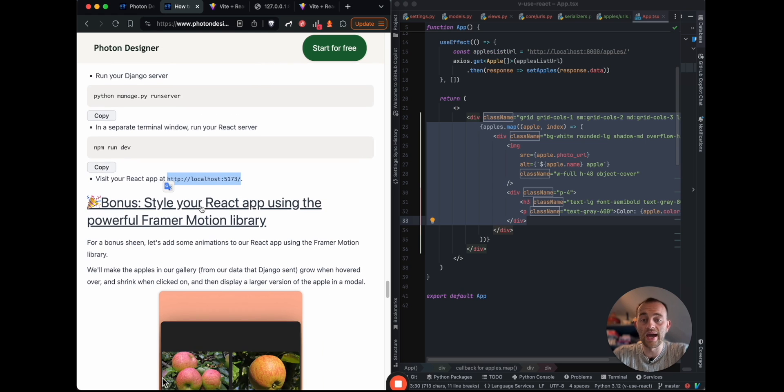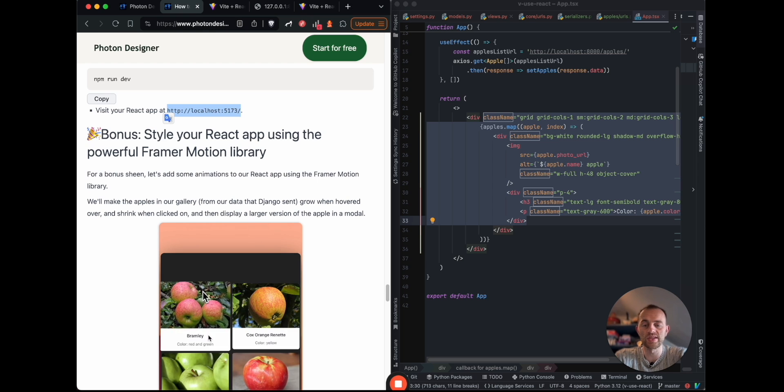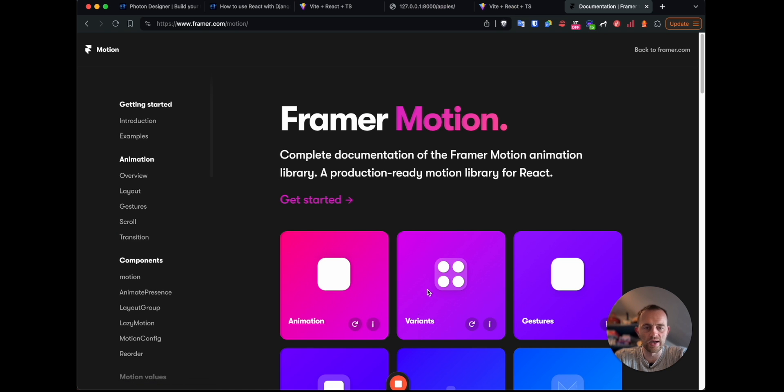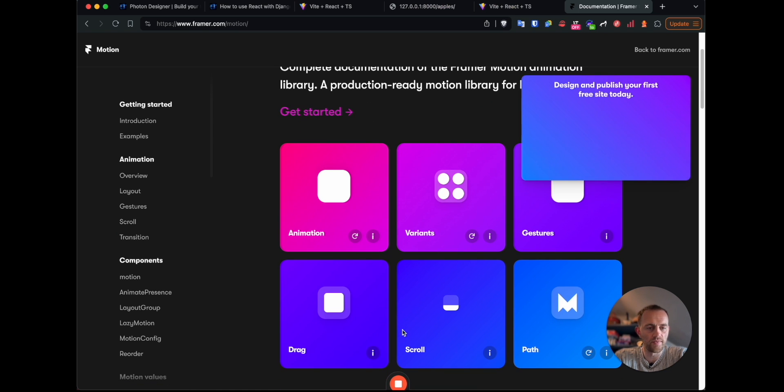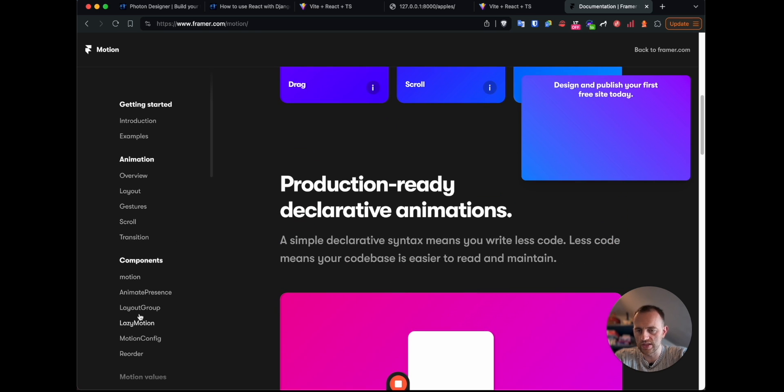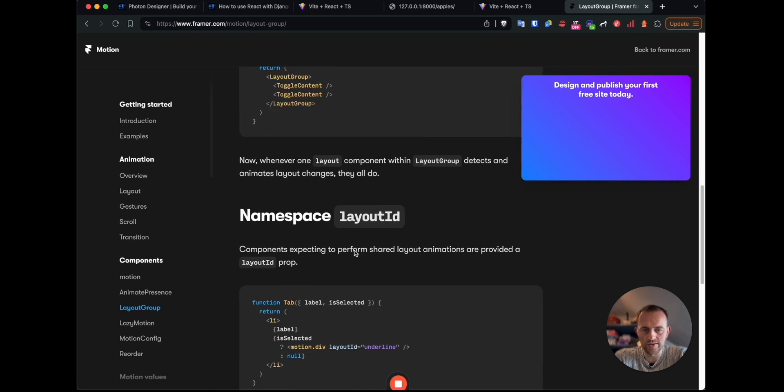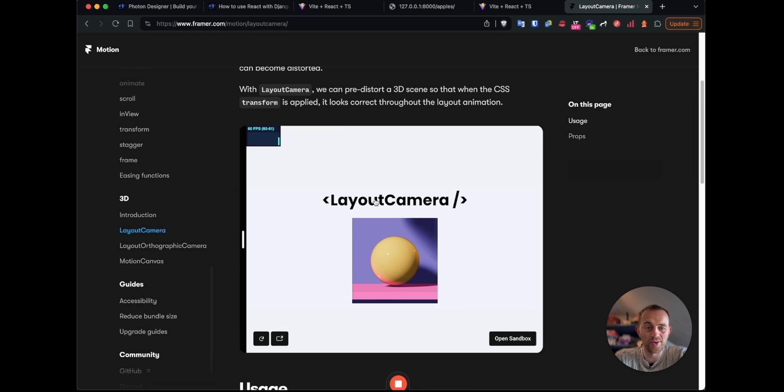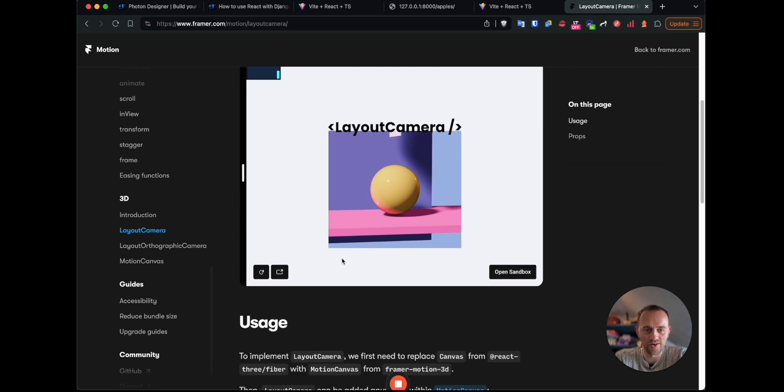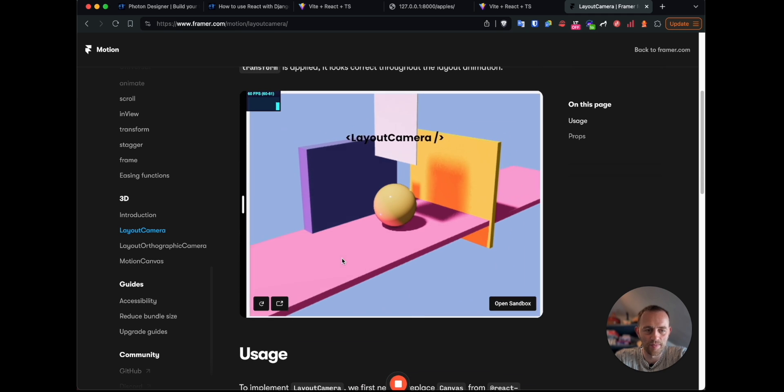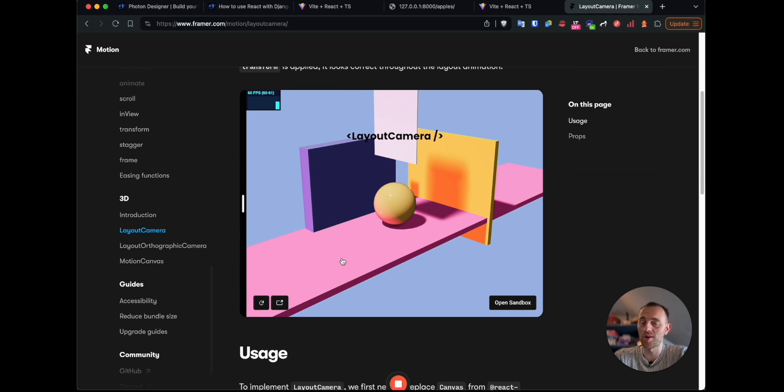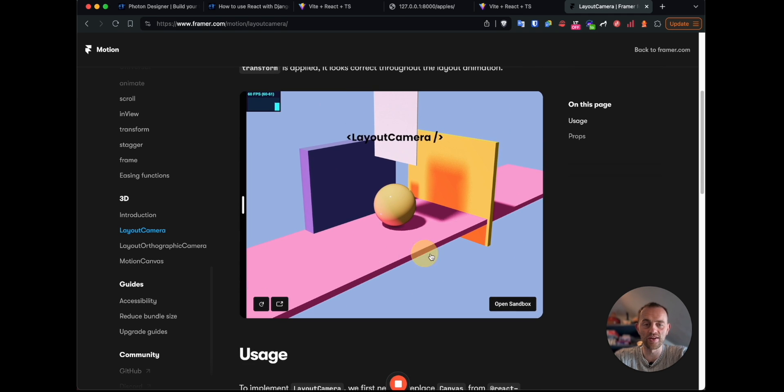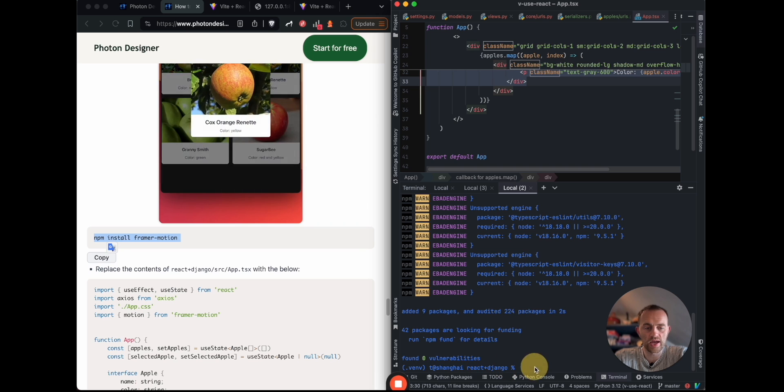So now bonus, we can style our React app using the powerful Framer Motion library, which has really nice built-in modules for you to use and to make some really cool stuff. Here's one that we're not going to use now, but I was looking at. So we're not going to use this here, but just to give you a little sign, I thought this was really cool layout camera. And yeah, maybe comment down below if you'd like me to cover that in a future video.